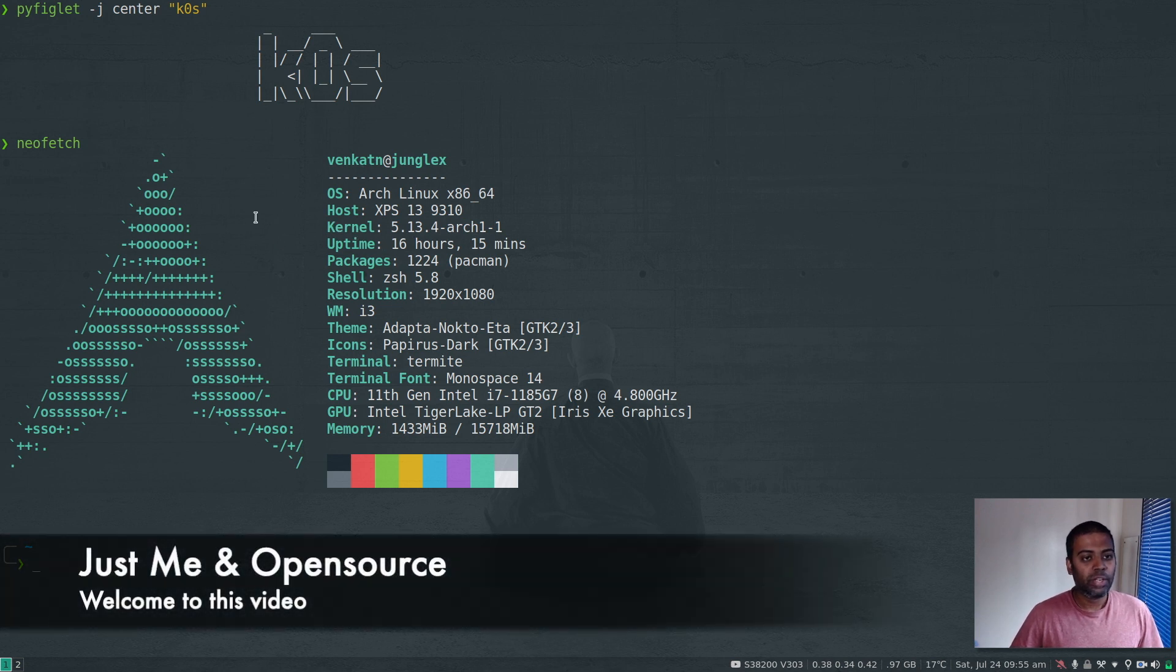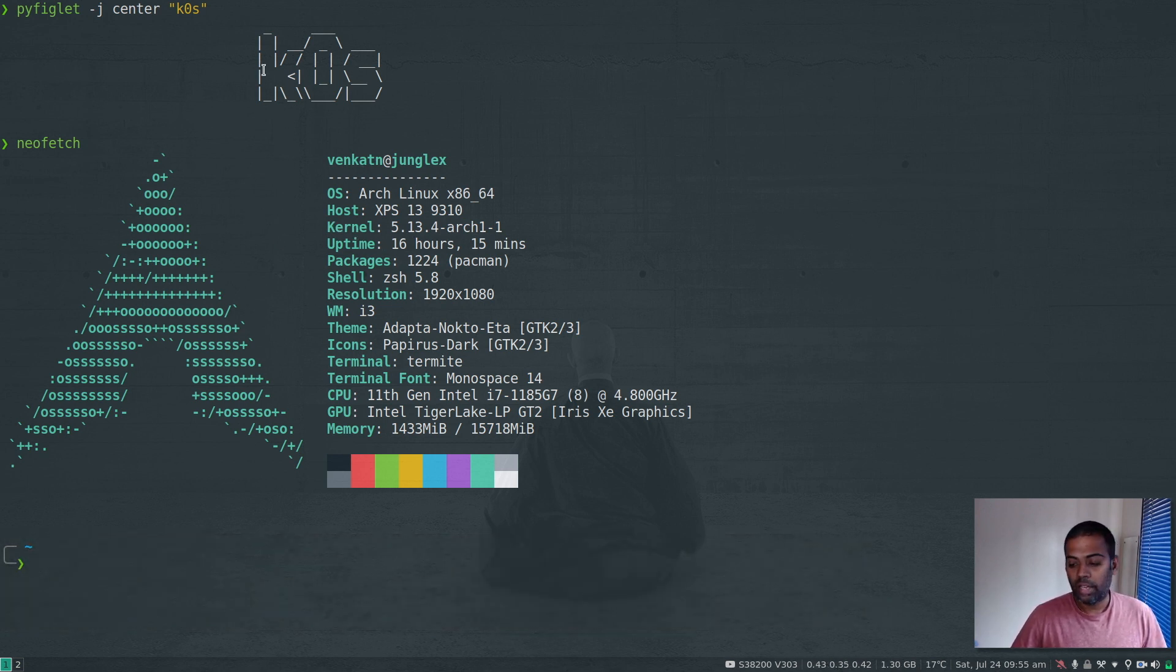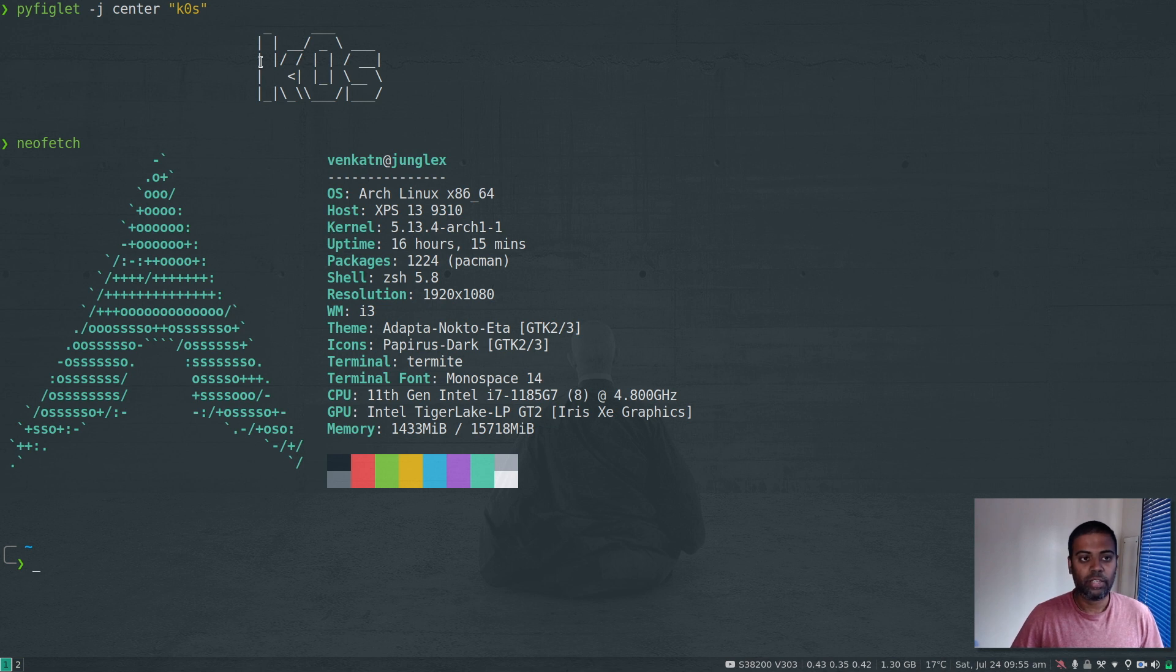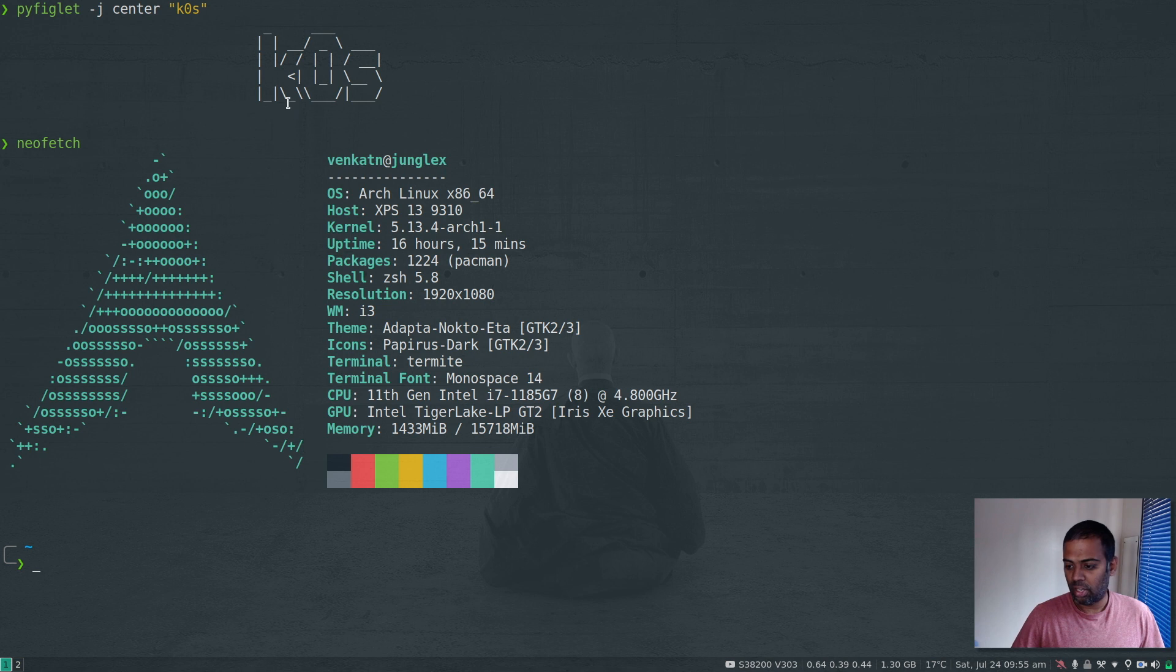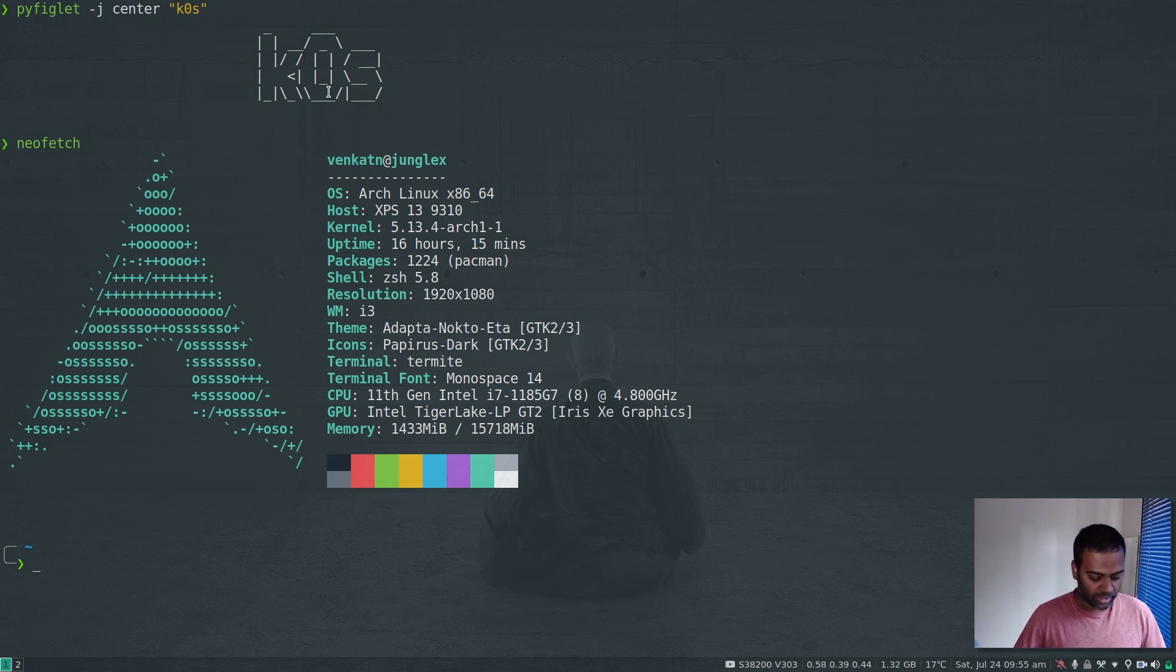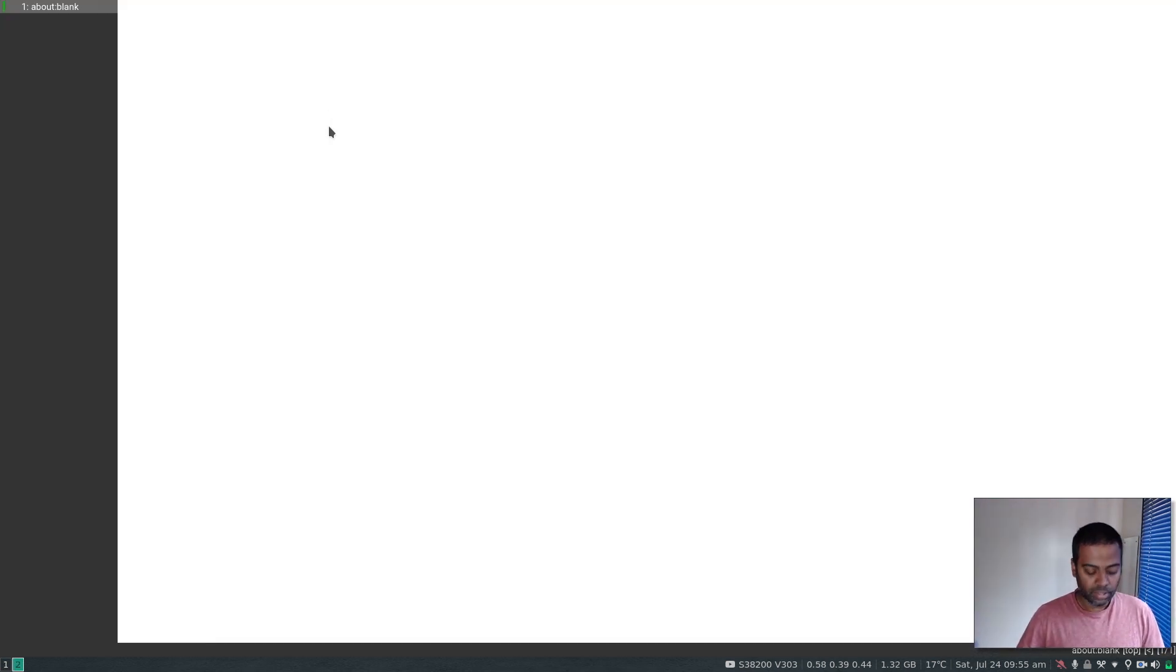Hello viewers, welcome to this video. In this video we're going to take a look at K0s - you can call it K0s, K zero S, or K null S. I prefer calling it K0s. Let me bring up the website.